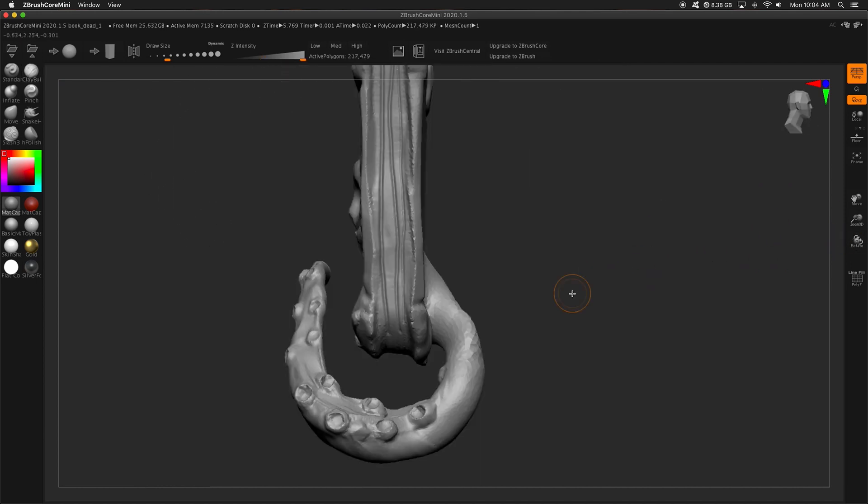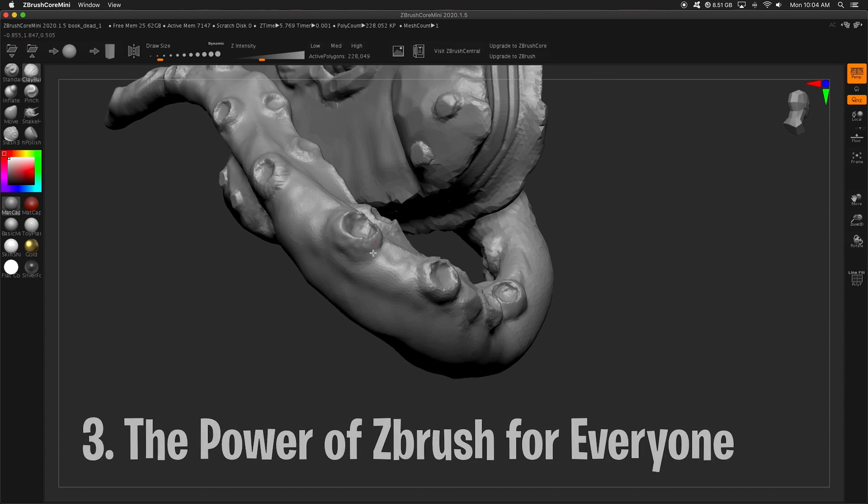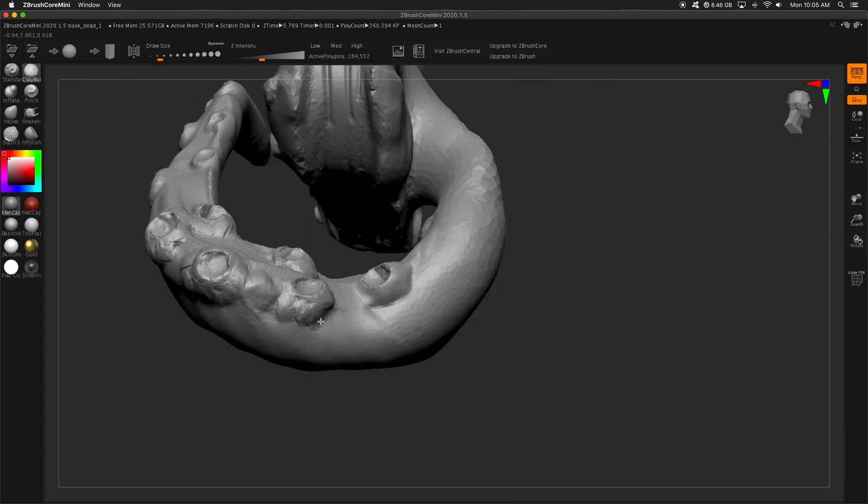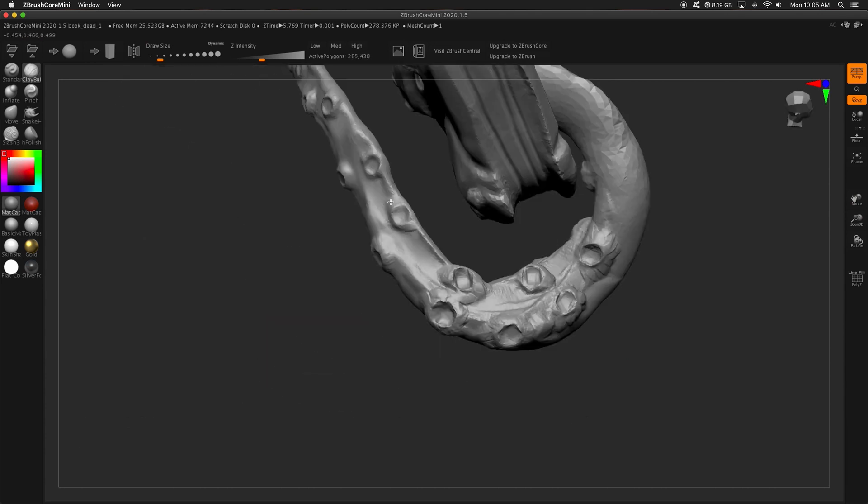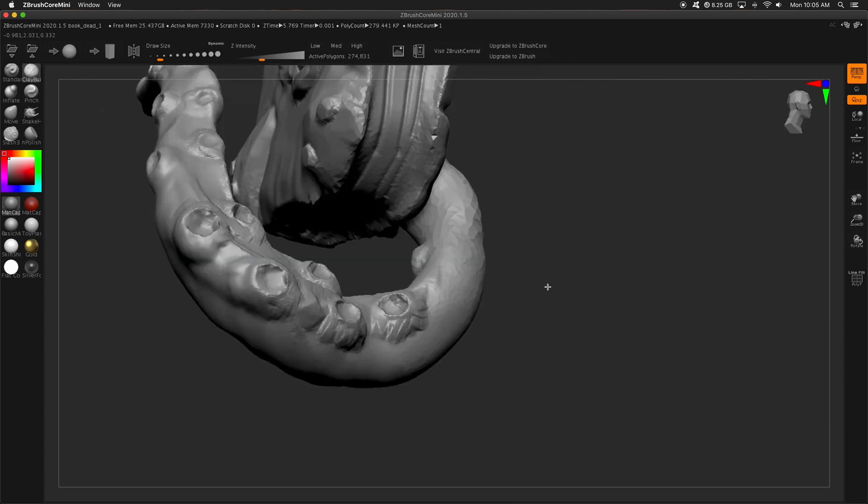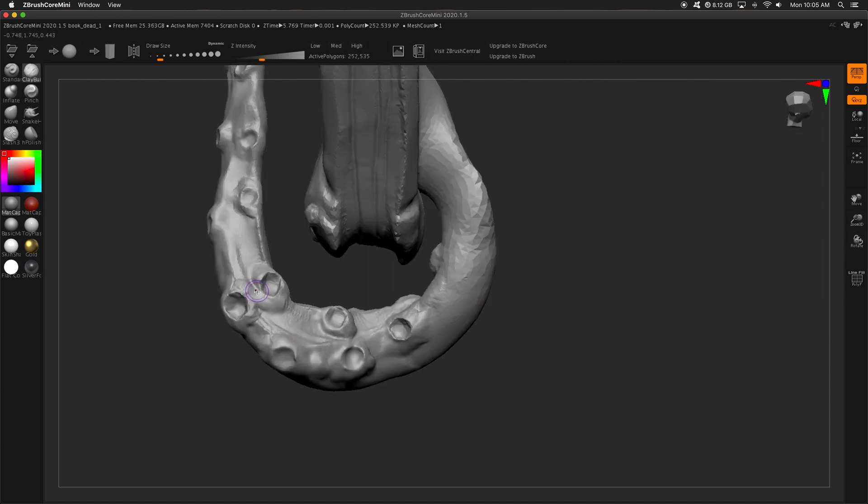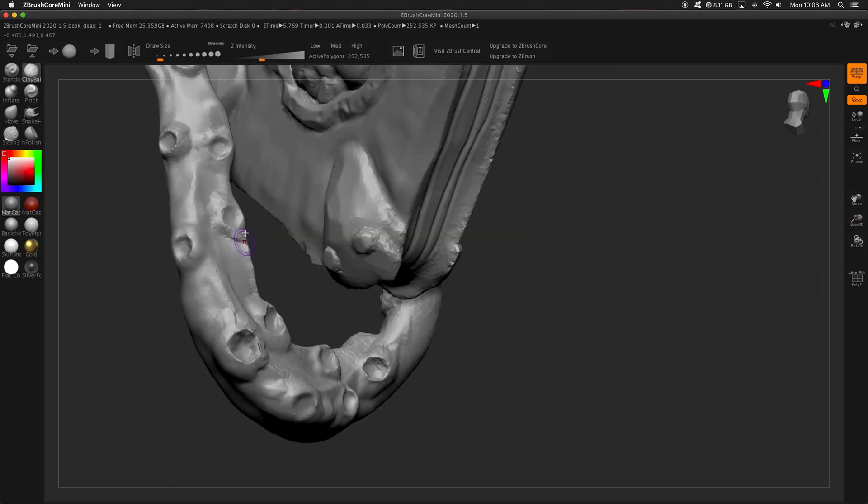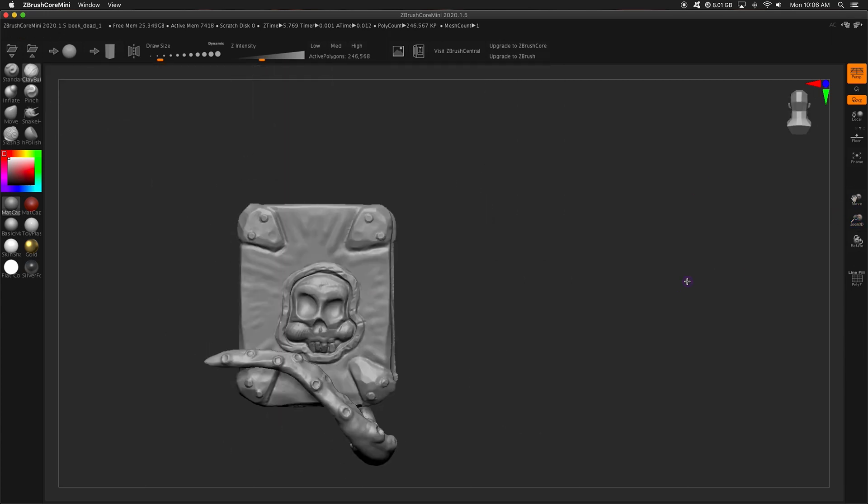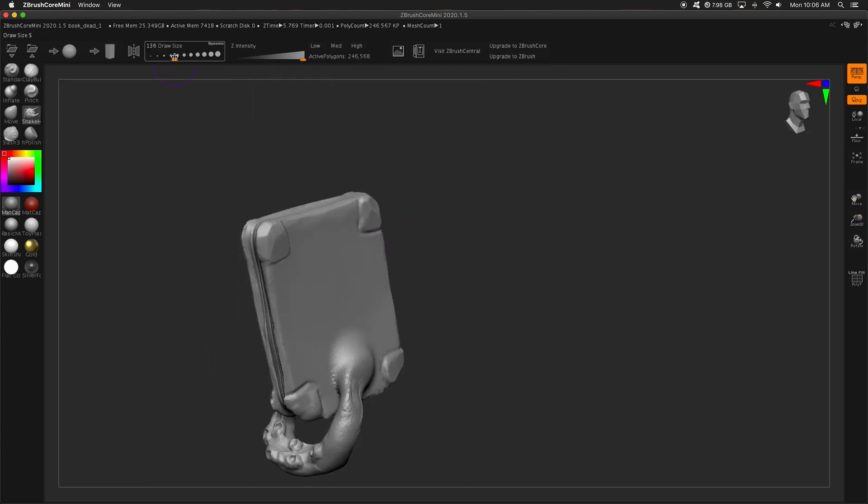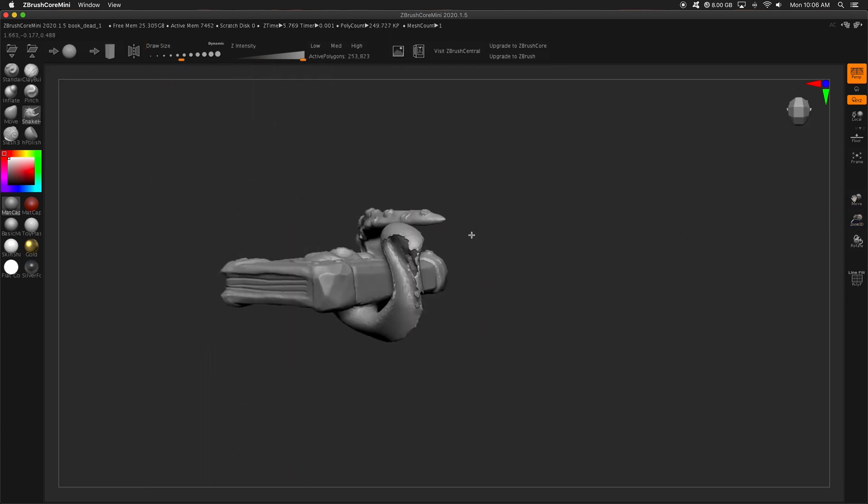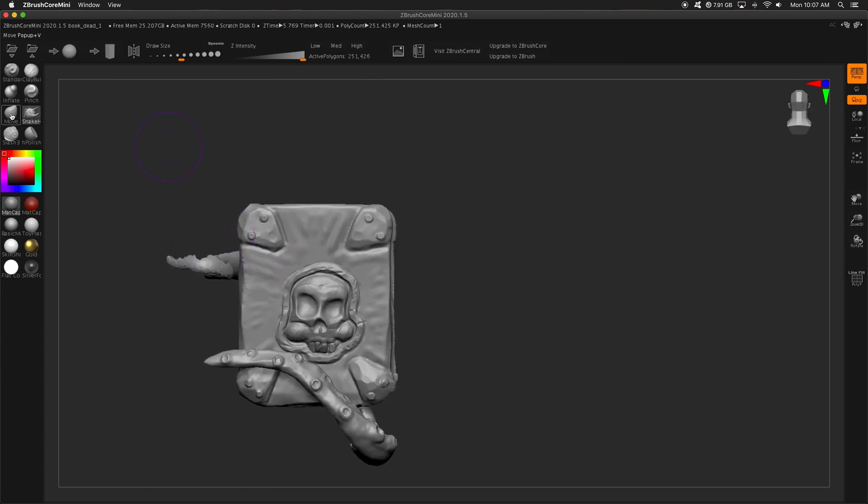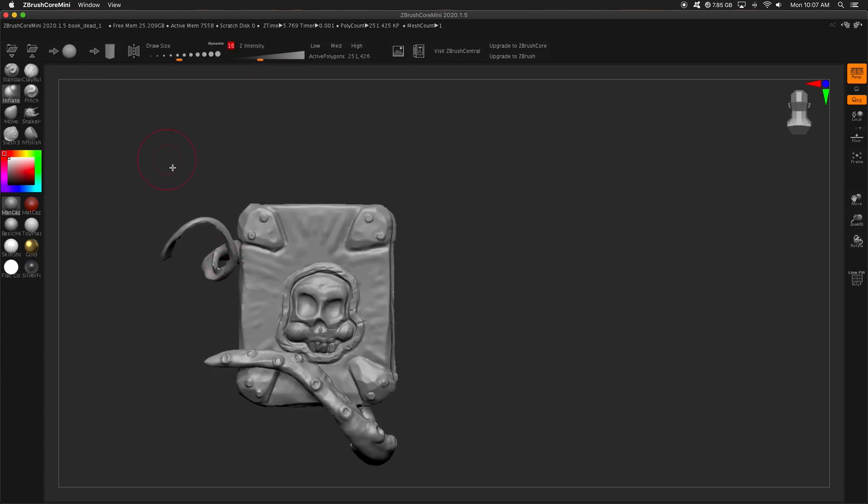So the third and final reason why I think ZBrush Core Mini is fantastic is the sheer power of it. It has stripped all the things that most people won't even use, and it allows this access to the power of ZBrush for free, which is super incredible. And there are so many videos that say, oh, why would you get this? Just get Blender.